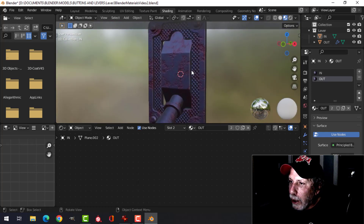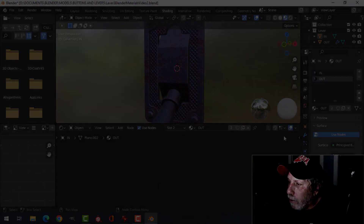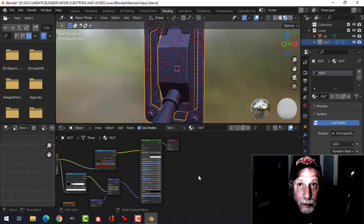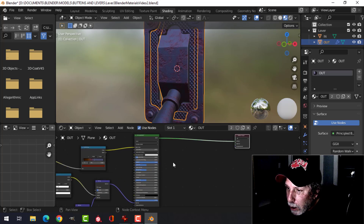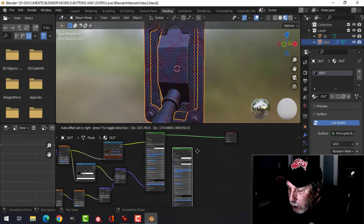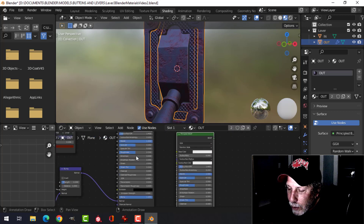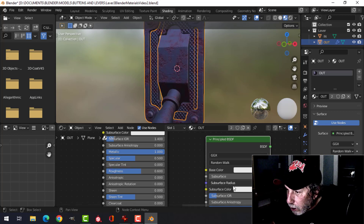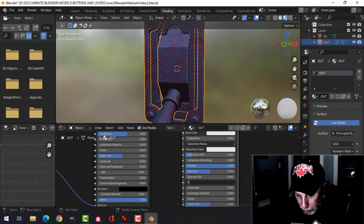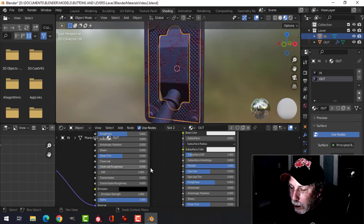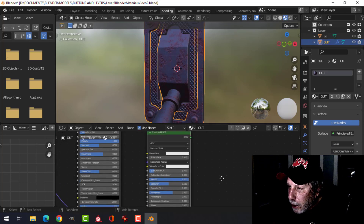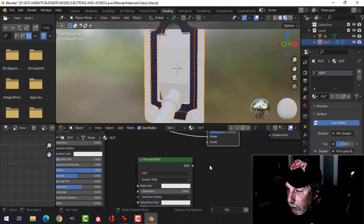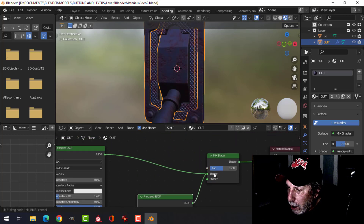Now we want to add the text — the word 'OFF' — and it's going to go on here. There are different ways of doing this; I think one of the easiest is to use a separate Principled BSDF. I'll Shift+D to copy the existing one, keeping the same values. I might change the roughness to 0.6 on this one. Then I'll add a mix shader and plug the two Principled BSDFs into the mix shader.